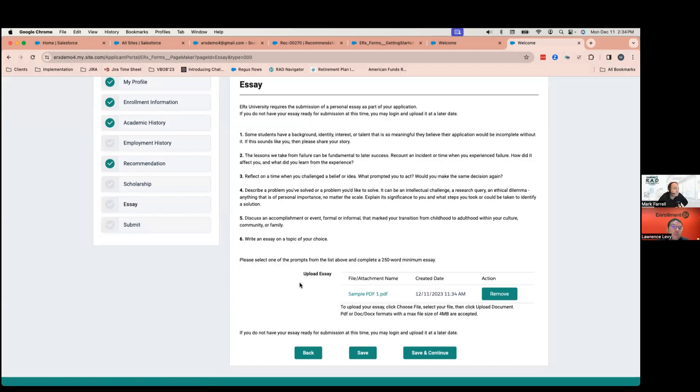So, here we're looking at an environment where somebody's logged into Experience Cloud as an authenticated community user. They've logged in here, and they're able to upload an attachment. Yep. Right.